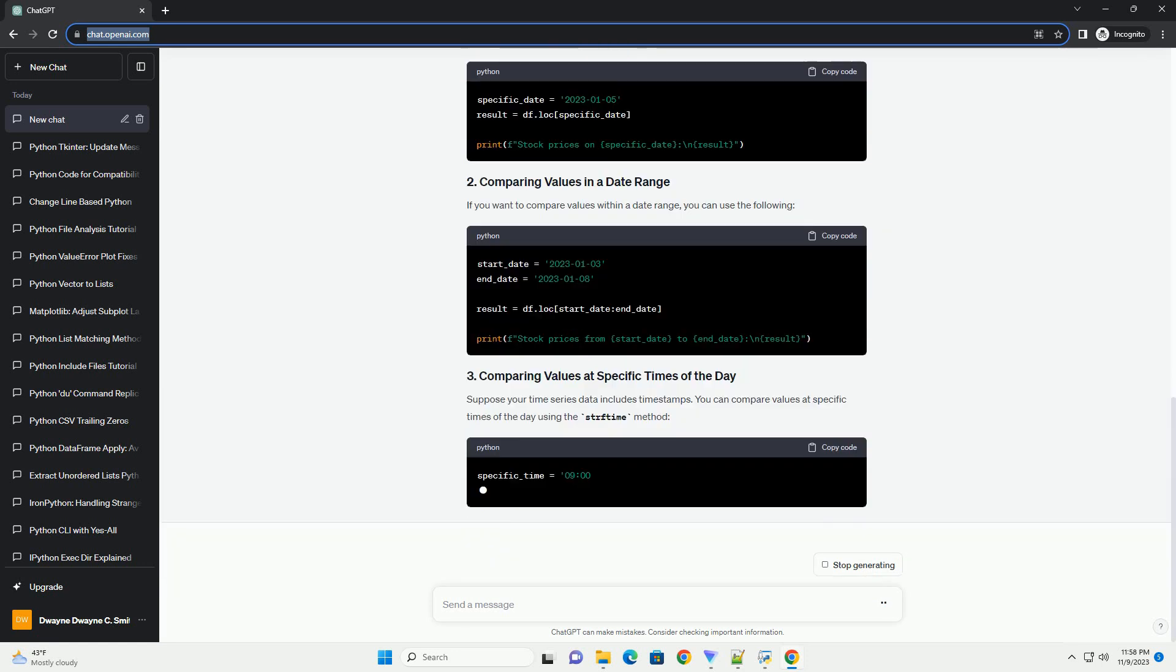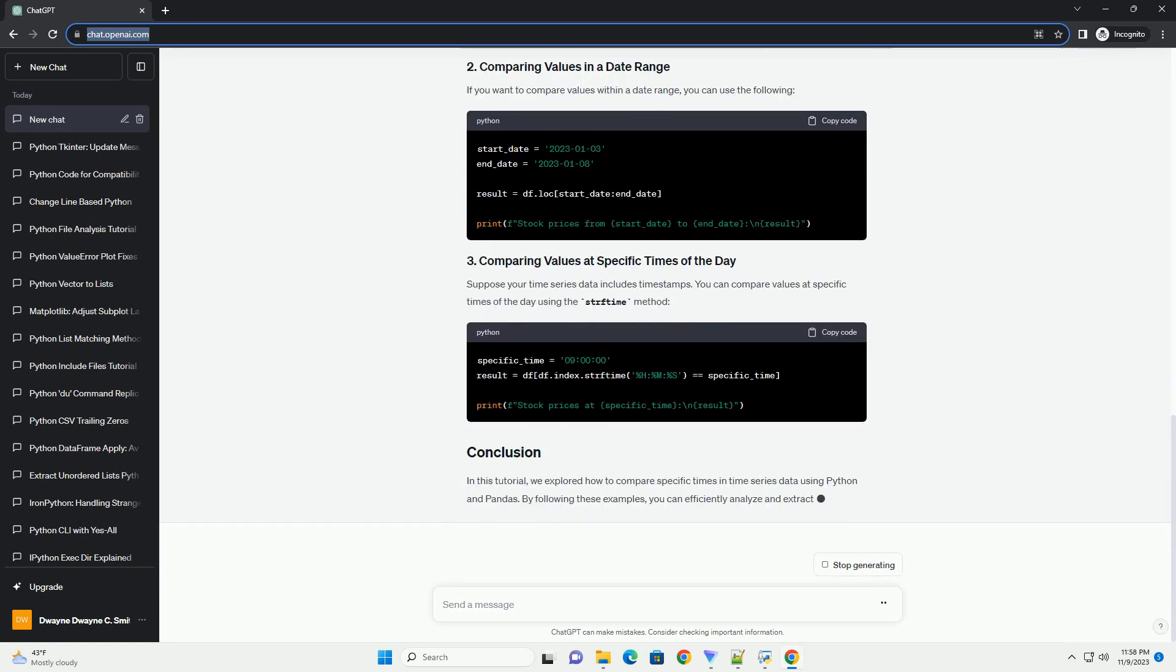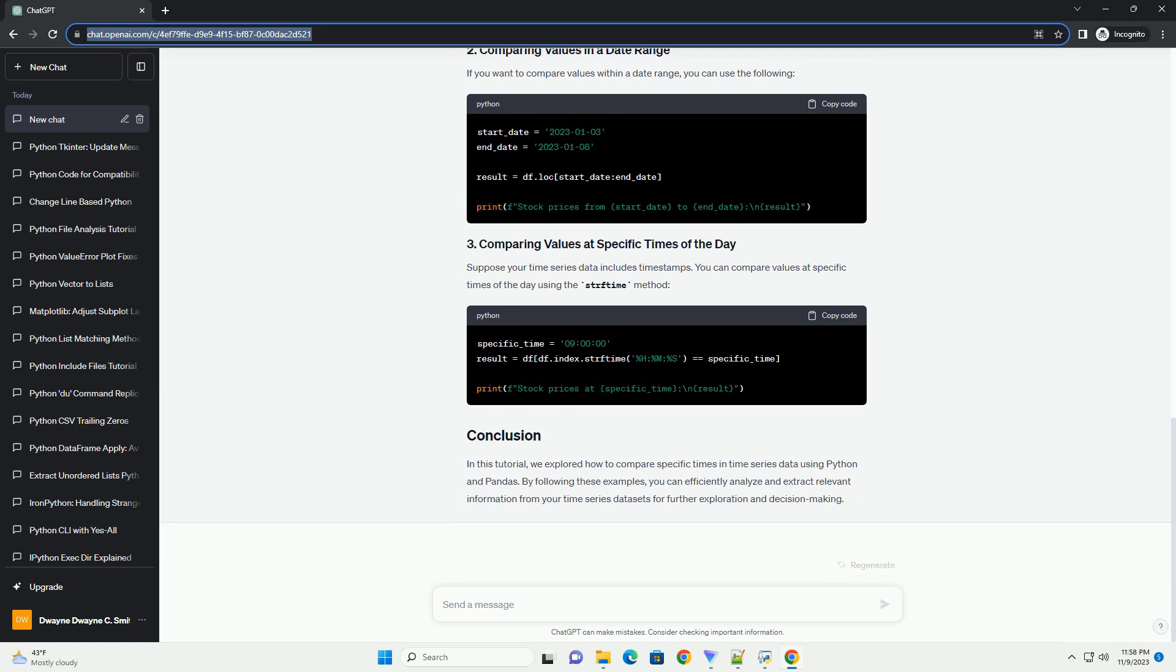To demonstrate time series comparison, let's start by loading some sample time series data. For this tutorial, we'll use a hypothetical dataset of stock prices.